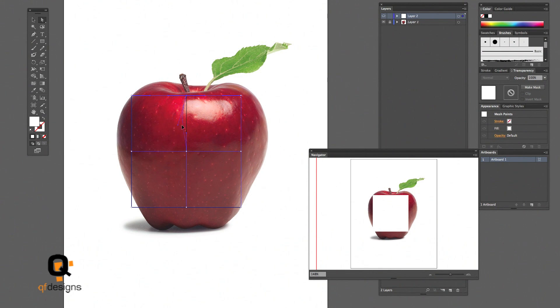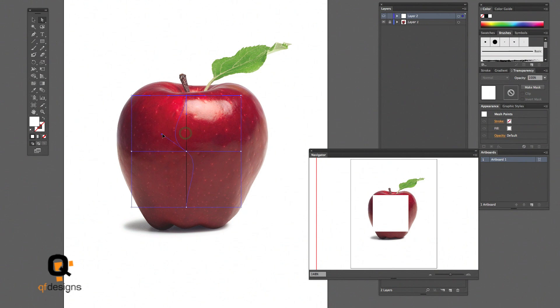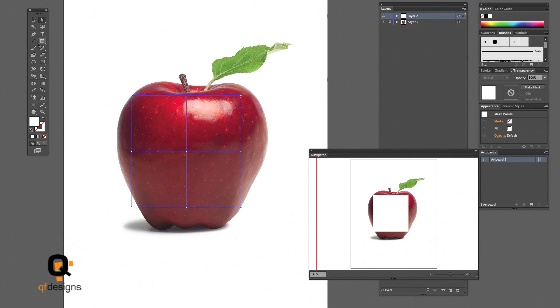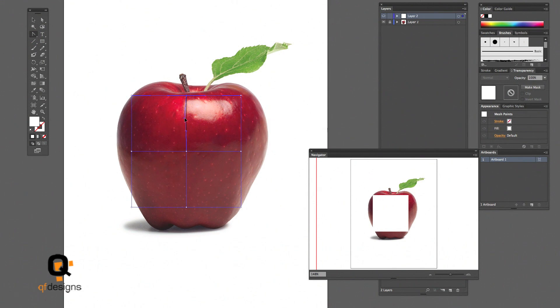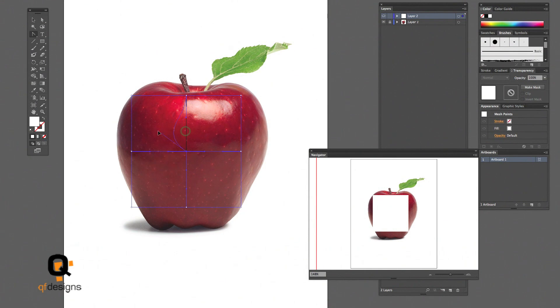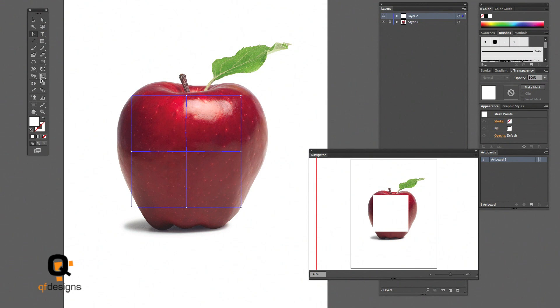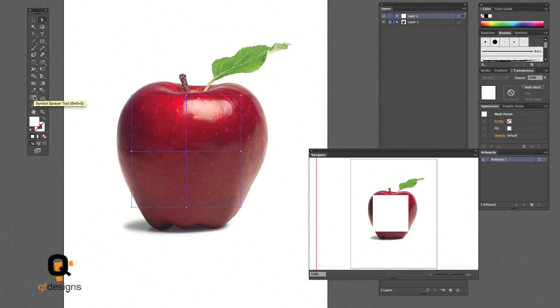Now you see me playing with the handles. This is how you will manipulate your mesh lines. I can move the top and bottom of the handle. But if I go to the convert anchor tool under the pen tool, I can move just one side of the anchor. So this will give me more freedom. That's another trick to playing with the mesh lines. Keep that in mind.